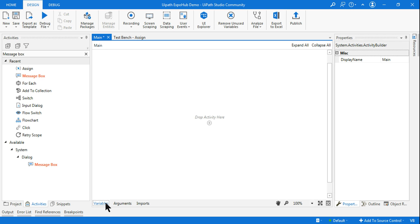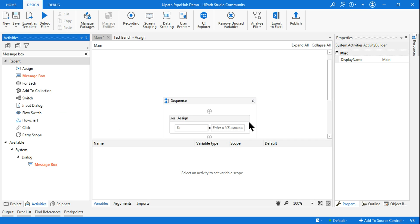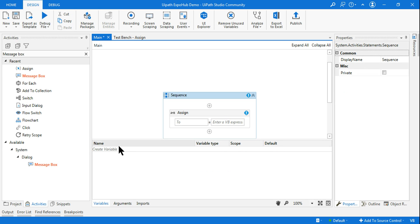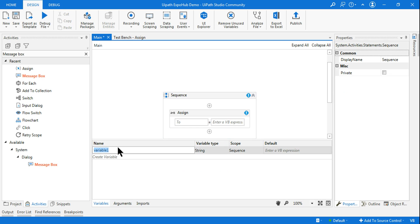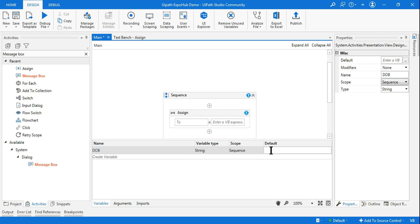First of all, let's create a variable. I'll use an Assign activity so that will allow me to create a variable. I will create a variable called `dob`, of type String, and here I am going to enter that date which is 'March 01 1991'. My input is ready.